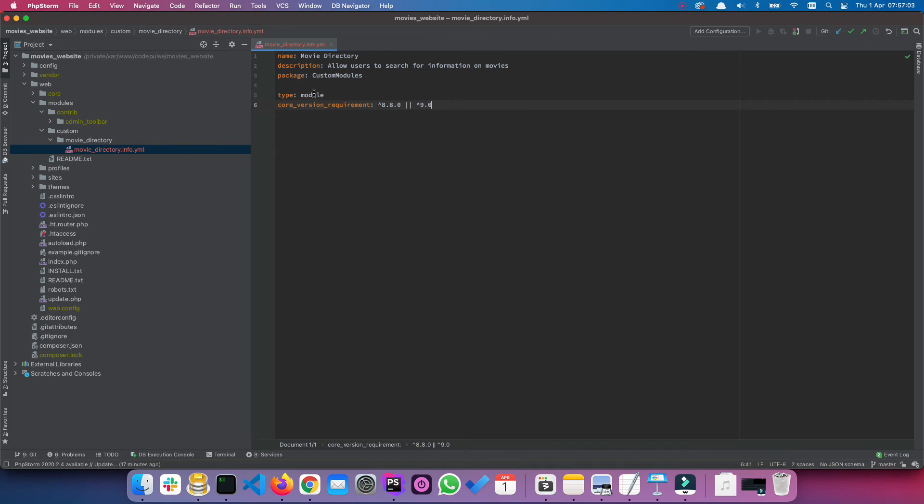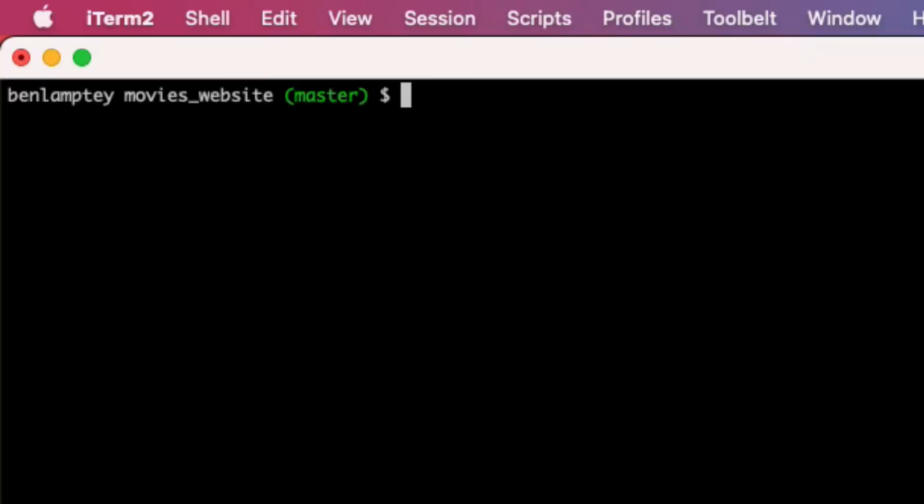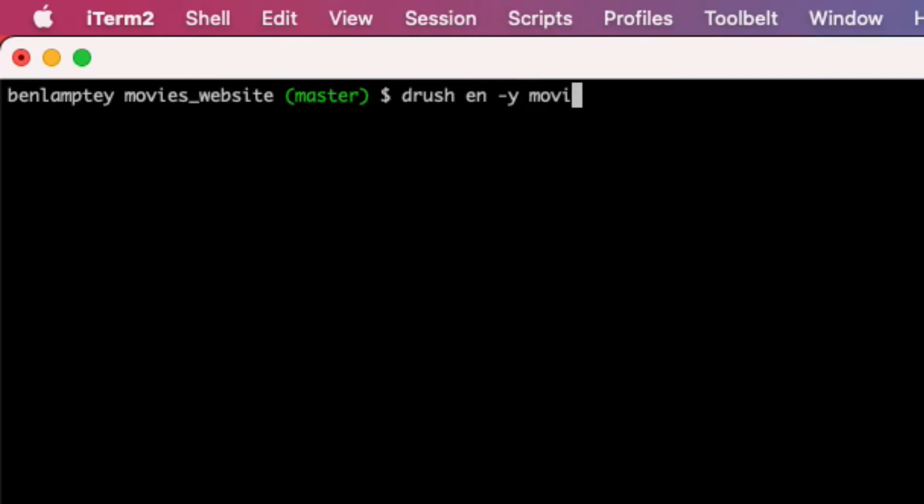Okay, so now we have our info.yaml file, we have our movie_directory directory, and what we're going to do next is actually enable this movie_directory module using Drush. So open up your terminal, and if you type drush en, which is short for enable, dash y, which is a flag to say yes to the next question, movie_directory.